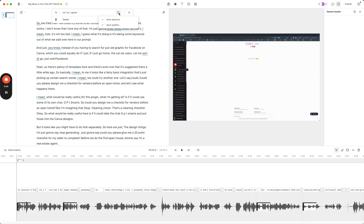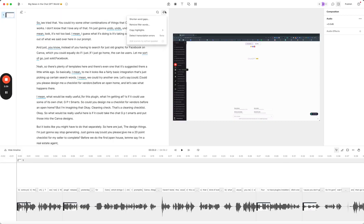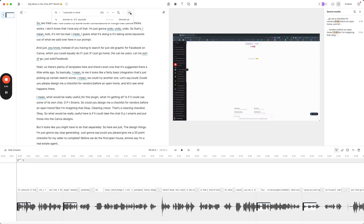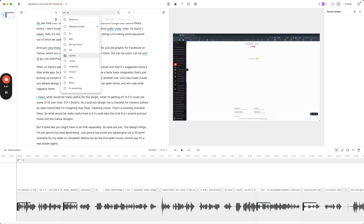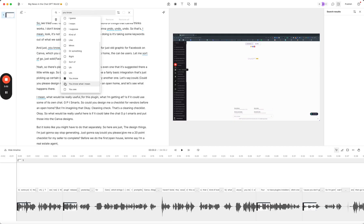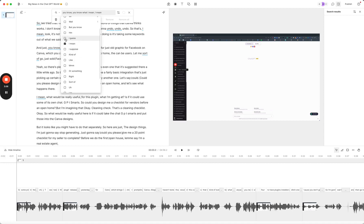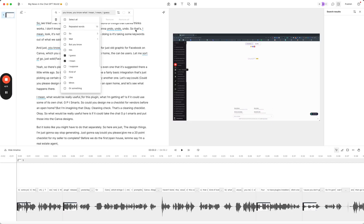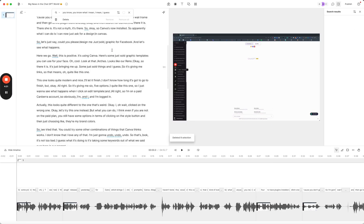I might take 'I mean' and 'you know' out as well. So let's do that again — we want to remove filler words, and this time get rid of 'if you know what I mean.' I don't want to get rid of repeated words automatically like this because it might take out something that's actually pivotal to the video. So I'm just going to go through and review, and now that's all done too.